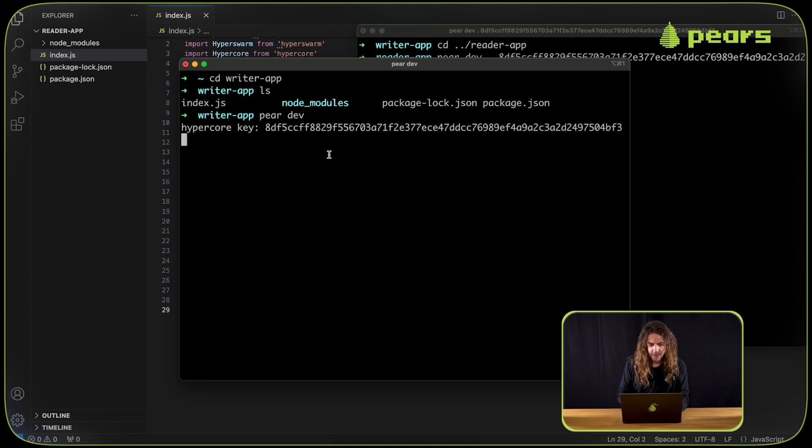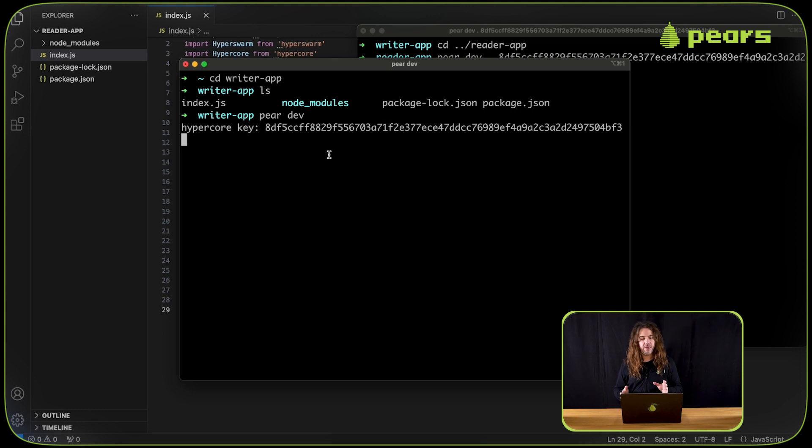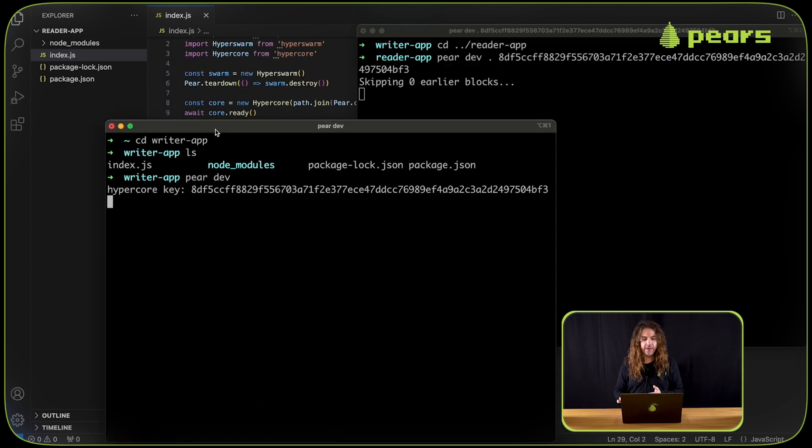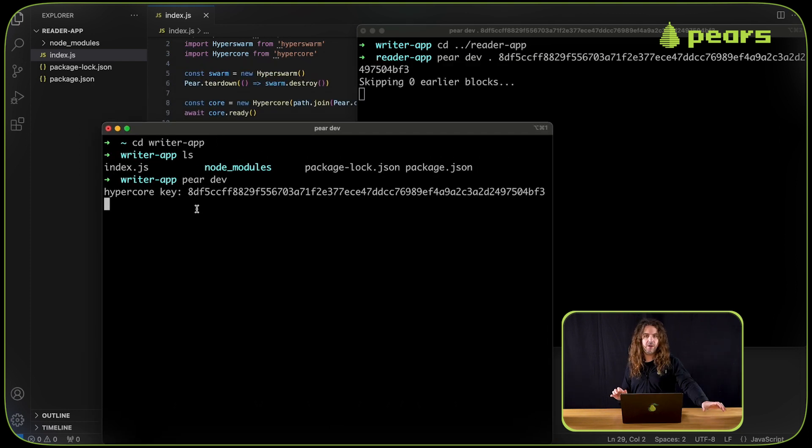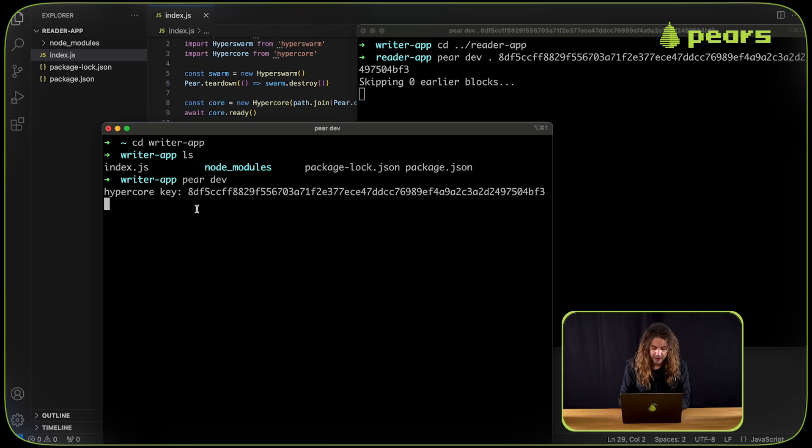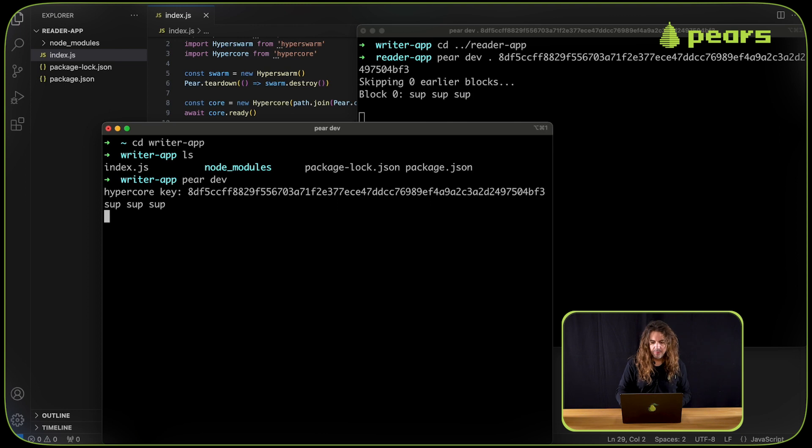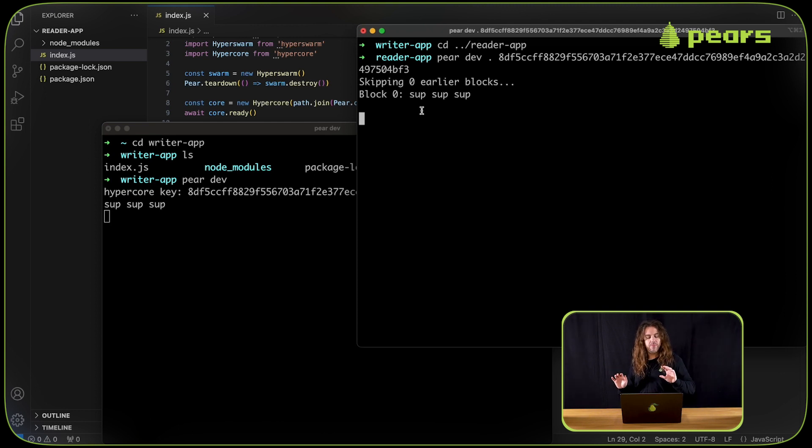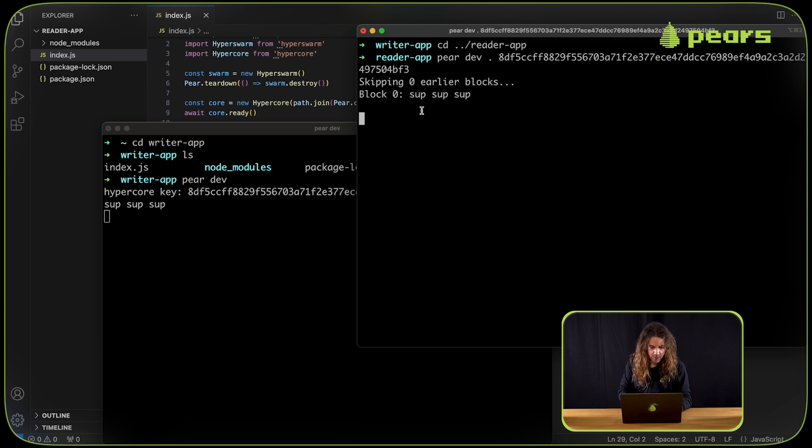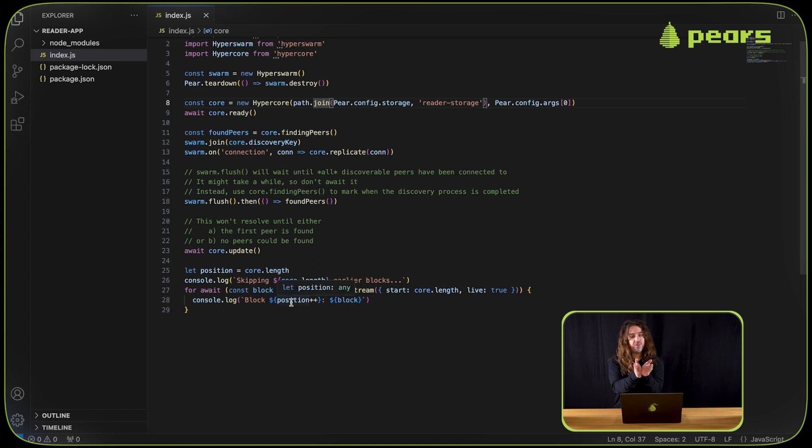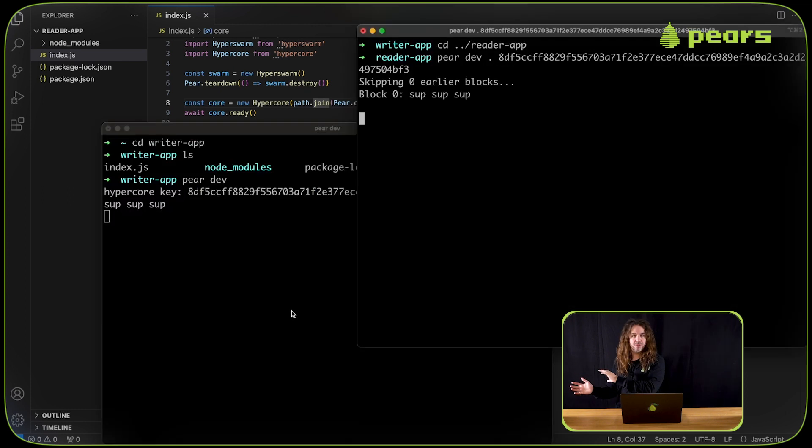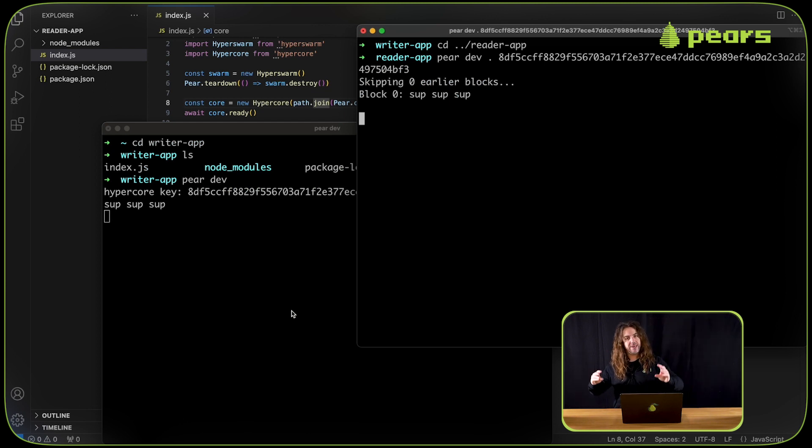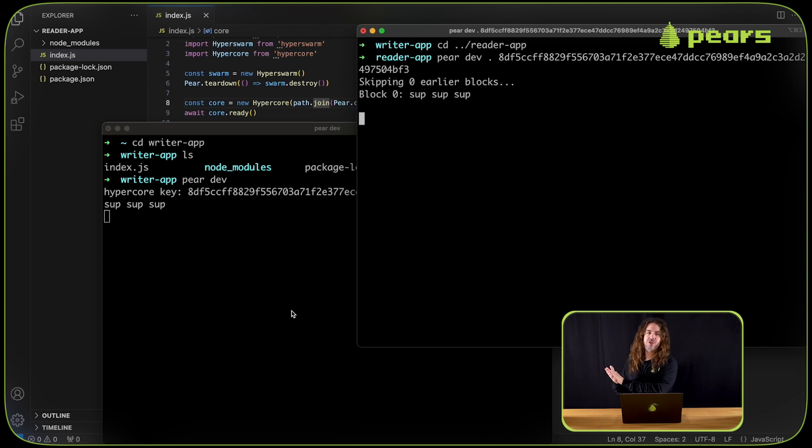Now if I write something in the writer app terminal underneath where it's output the HyperCore key, I can persist state locally and replicate that state to the reader app. So I'm going to say sub sub sub sub. Hit return. And now we can see that the reader app has said writing a core block and it's output the position of that block, which is one, and its output sub sub sub as the data. So we've persisted data locally, and we've replicated that data to another application. And then that application has persisted that data as well.